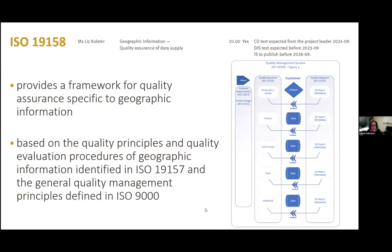That covers the development of ISO 19158, which used to be a pretty useless specification of two pages that simply said data suppliers should take care of their data quality assurance. It is being developed into a standard that will be more practical — helping producers to actually assure and inform their users about the level of quality assurance they provide with their geographic information products.